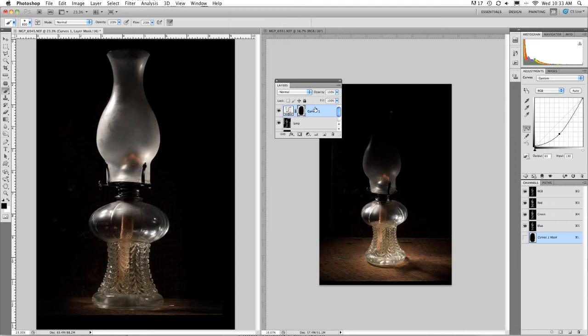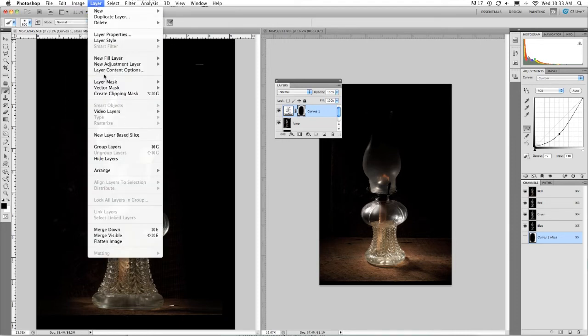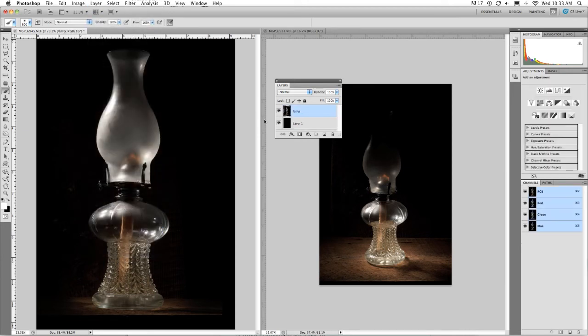Now I'm going to simply go into Layer and merge down. Great. Now I have just a lamp vignetted to black.